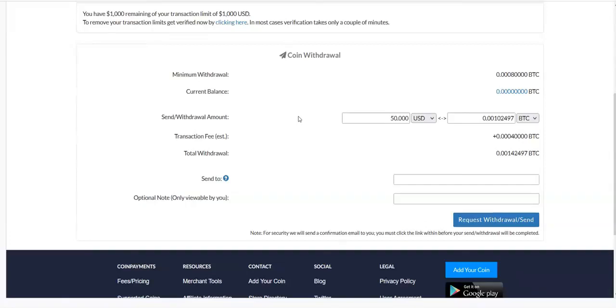So that is how to withdraw your coin — be it bitcoin, litecoin, ethereum, or any other coin. Thank you so much for watching, I'll see you in the next video, bye.